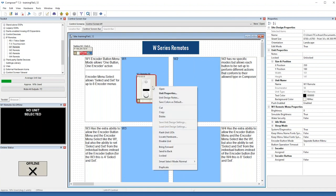The right-click menu on the icon contains, among other items, open unit properties, design notes, flash LEDs, locate hardware, and enable/disable unit.